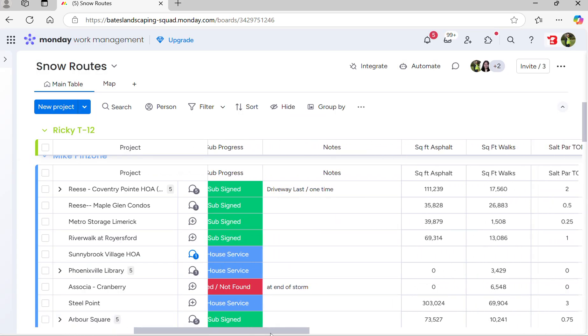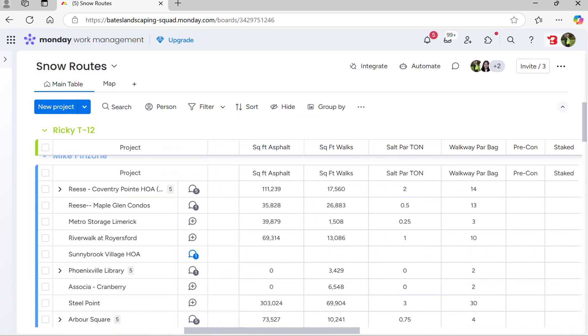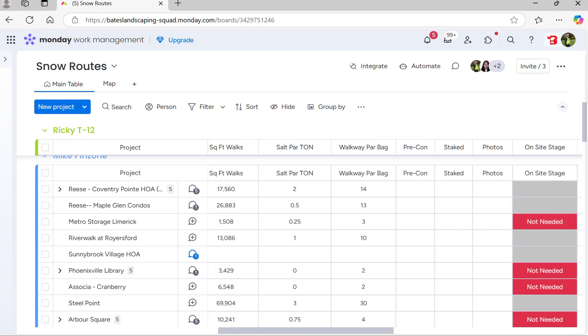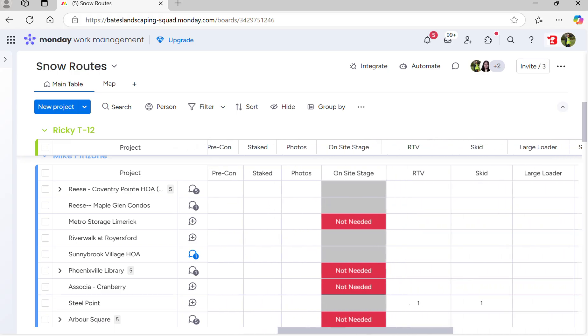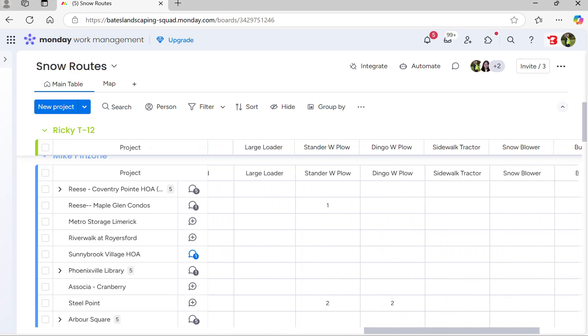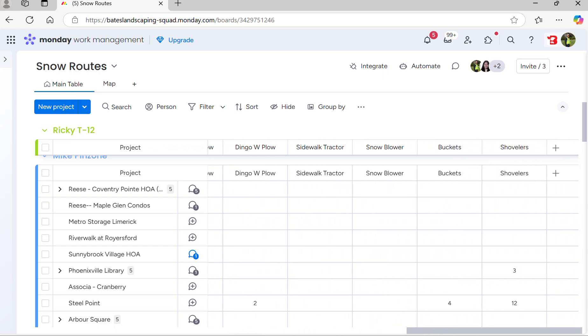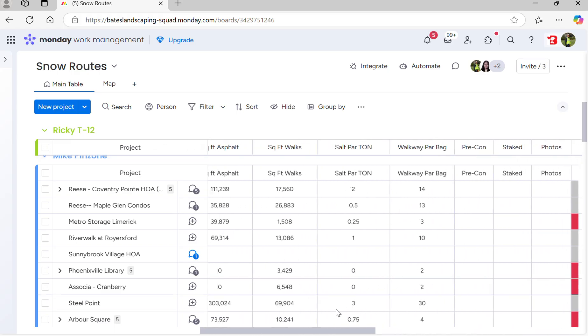If you scroll over, you'll see notes, square feet. There's a lot of other information on here, including pars. I won't go through every single column today.